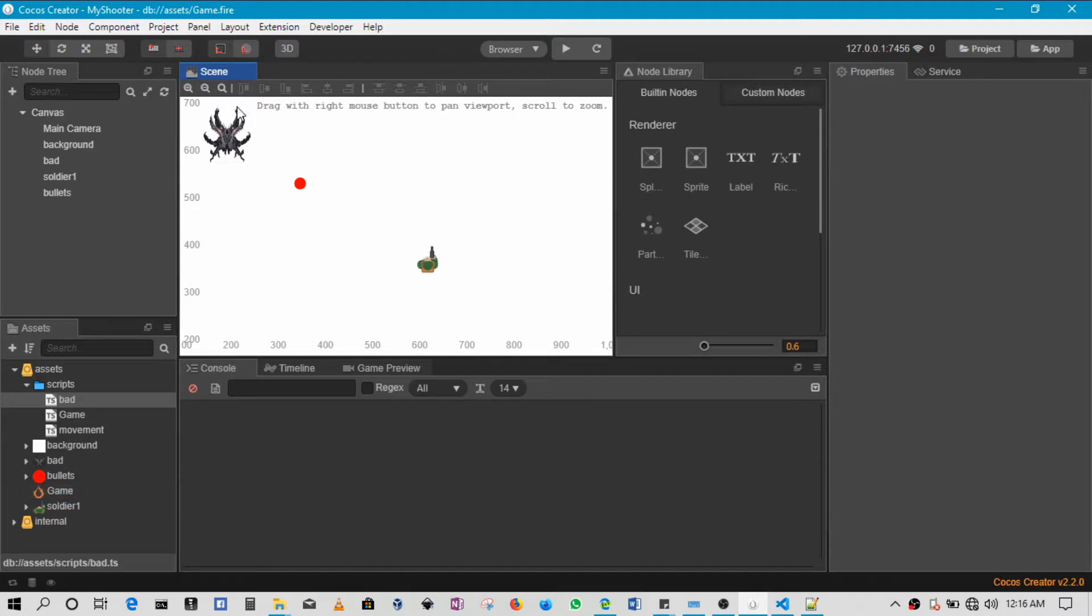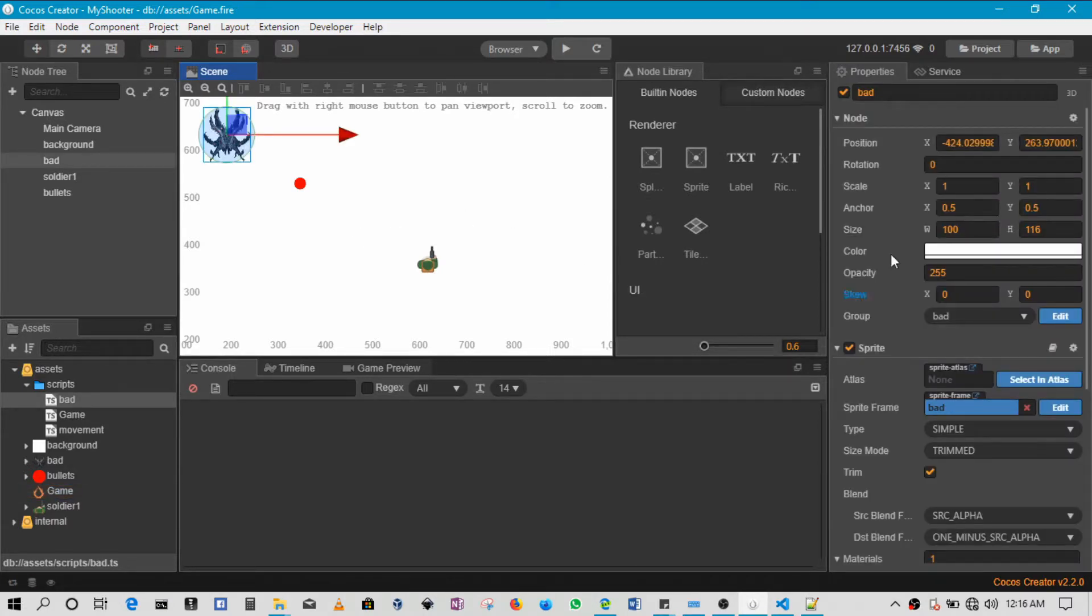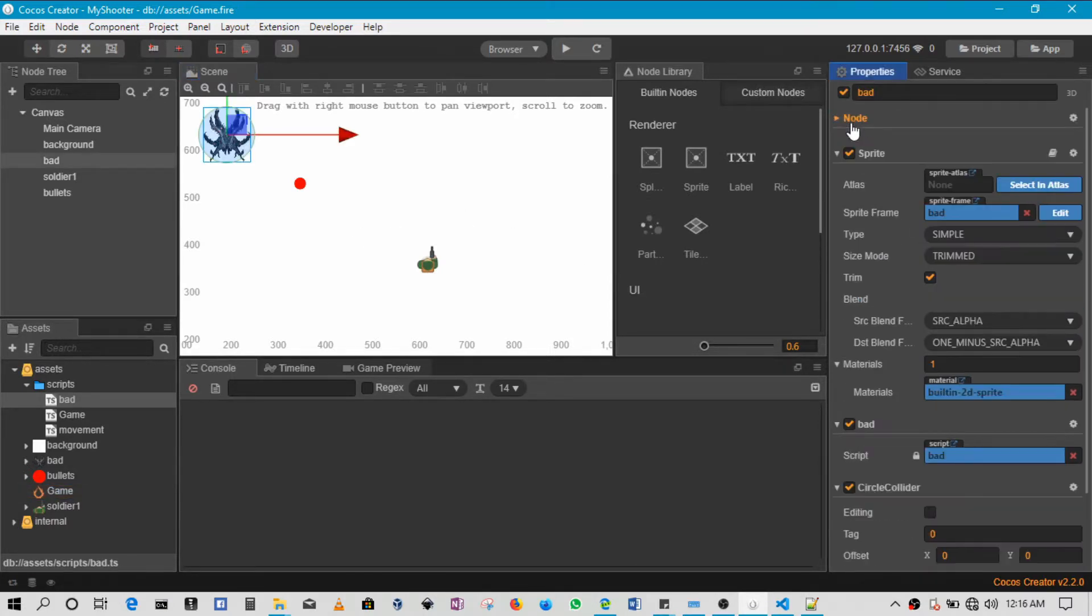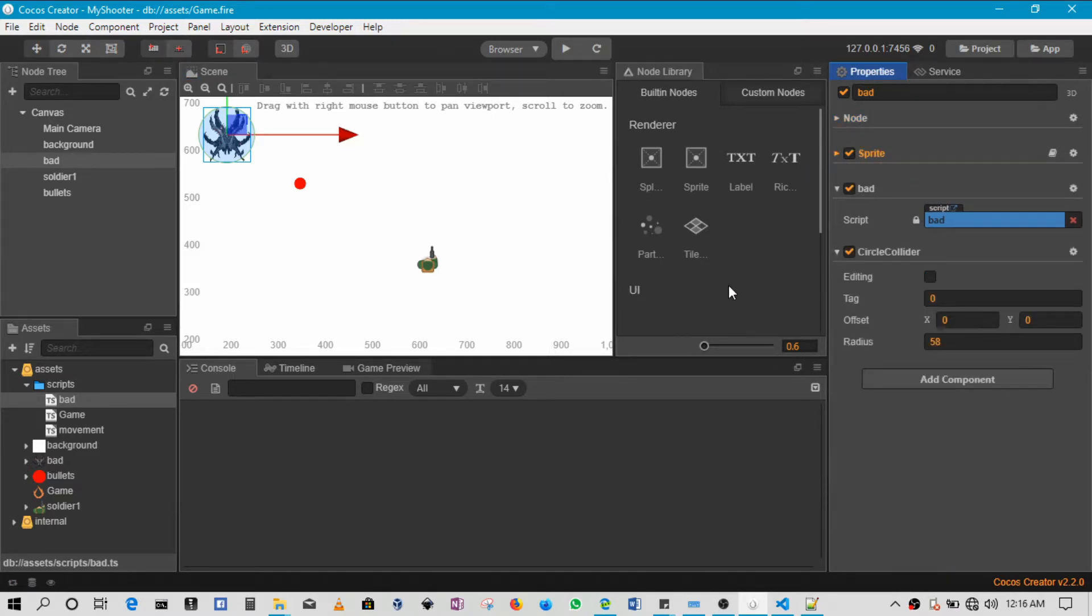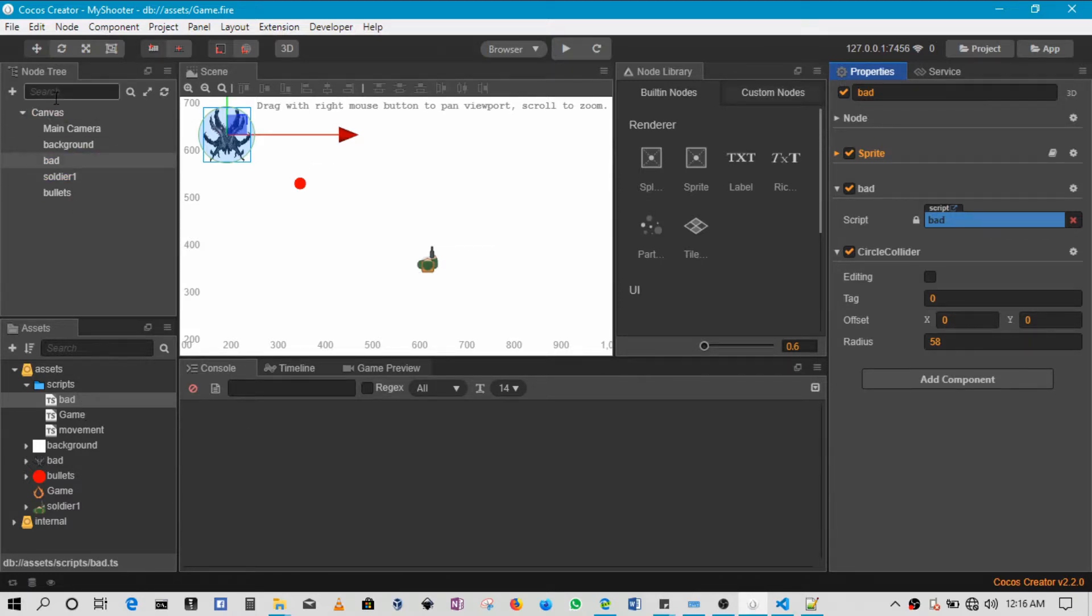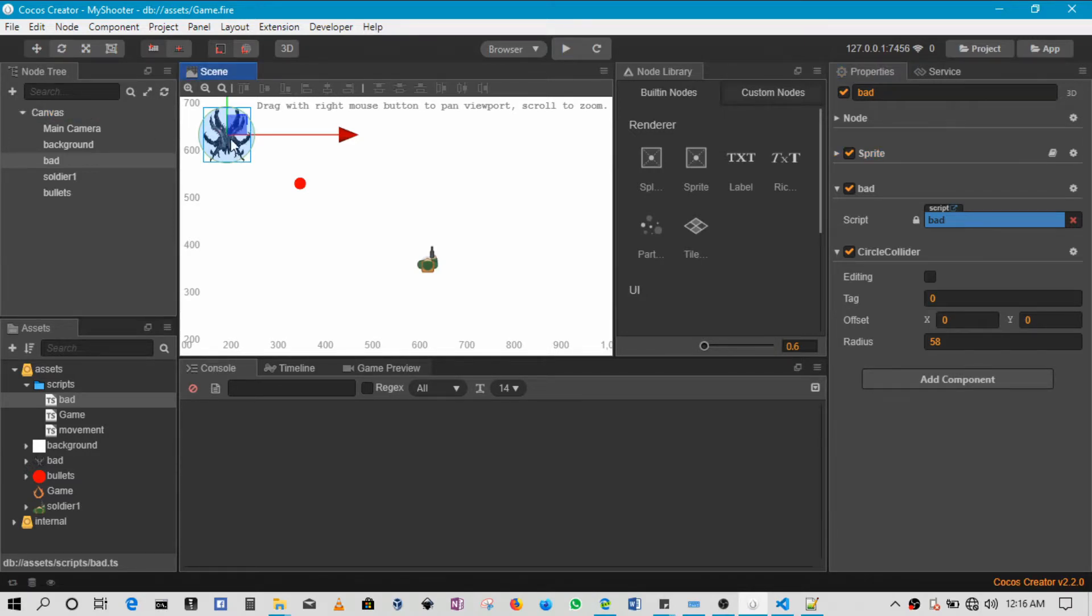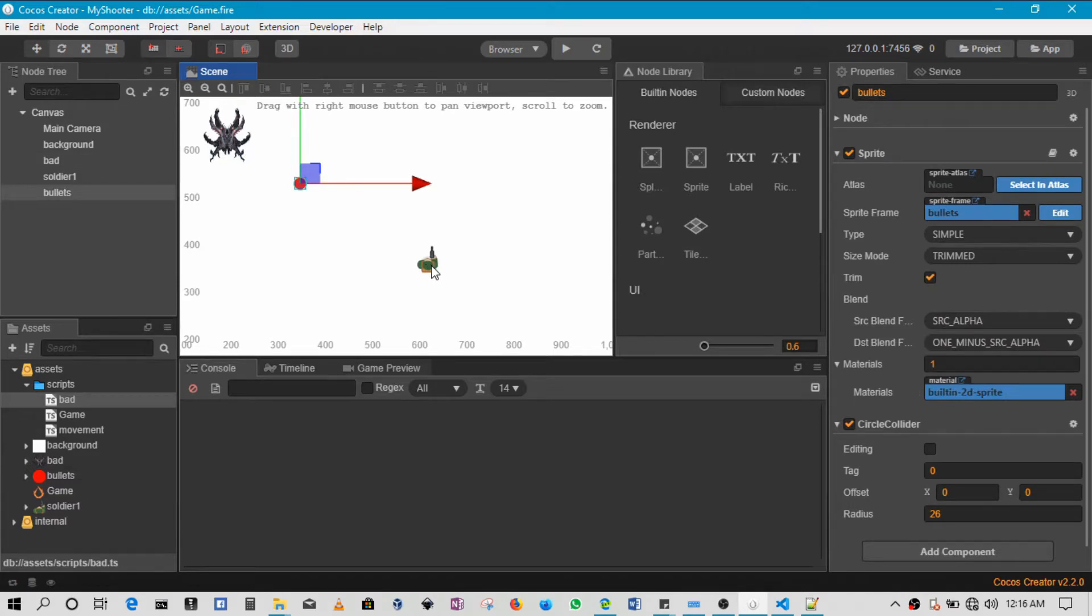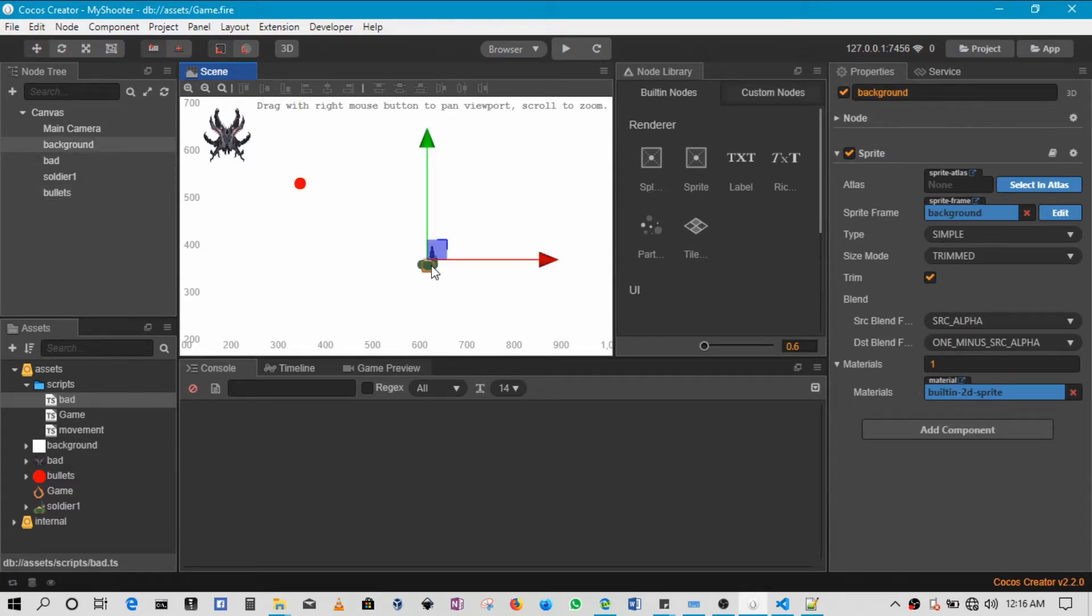Now, collision detection doesn't work in Cocos Creator unless you enable it manually. And normally it's best if you enable it on a script that's not attached to the canvas. So maybe a script attached to the bad guy, to the bullet, or to the player, rather than one that's attached to the canvas.